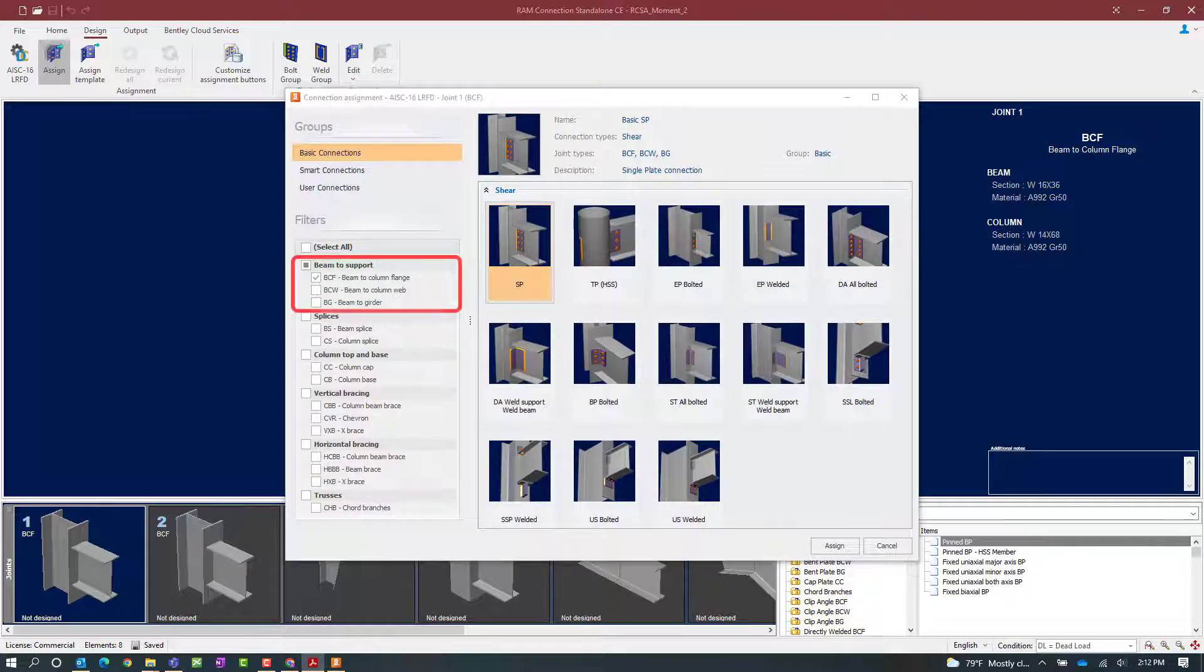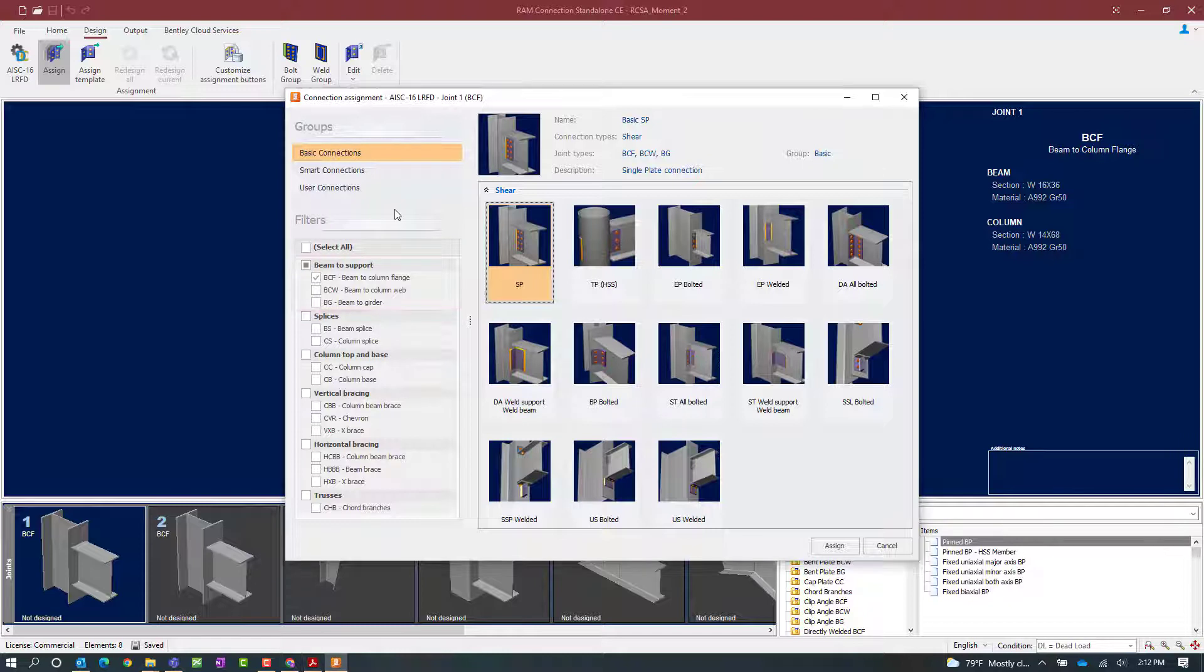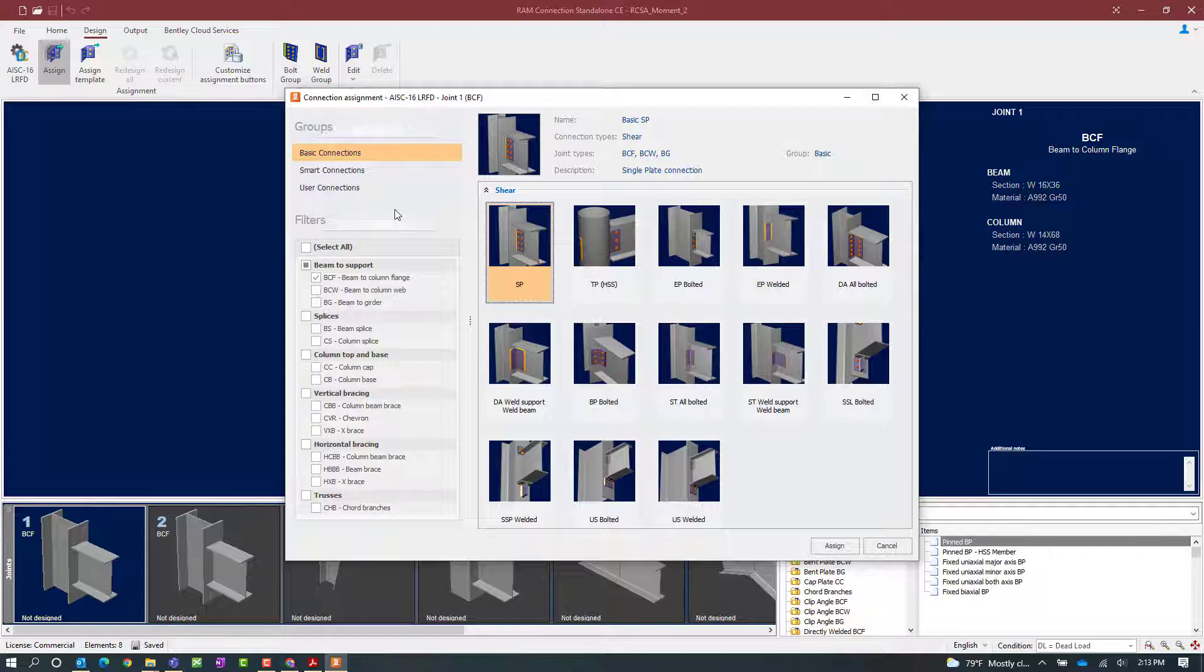In the connection assignment dialog you are going to notice that RAM connection standalone has already appropriately set your filter to beam column flange since that is the joint type that is currently selected. Now all connections within the RAM connection standalone database are capable of resisting certain types of forces whether that be shear, moment, or both which would be a combined connection.